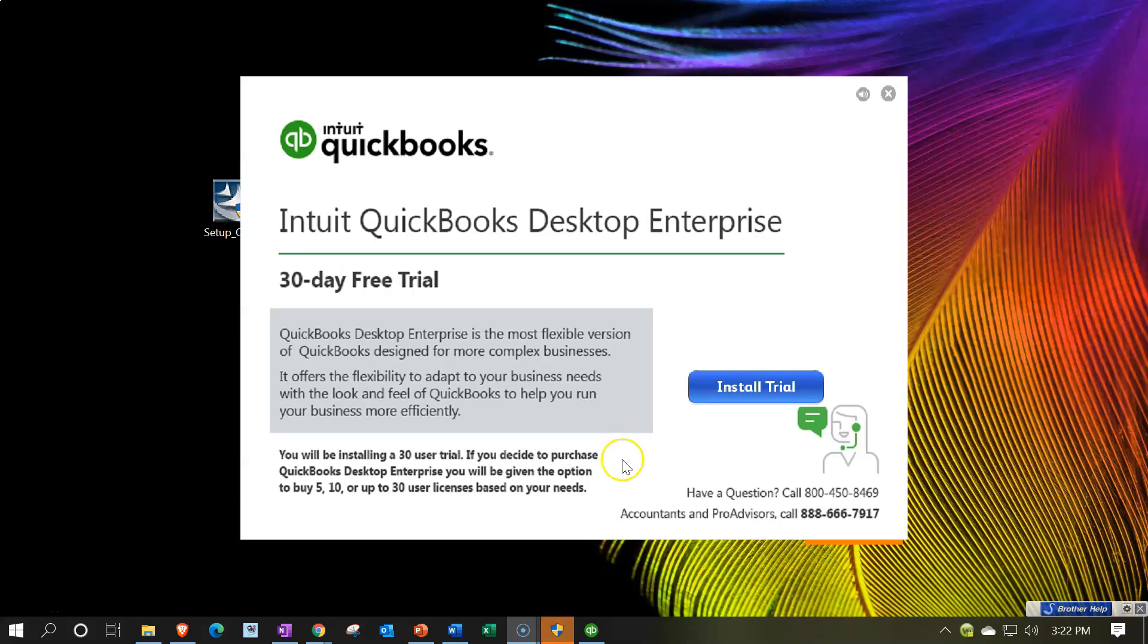You will be installing a 30 day, a 30 user trial. If you decide to purchase QuickBooks enterprise, you will be given the option to buy five, 10 or up to 30 user licenses based on your needs. So I'm going to say, all right, install it.